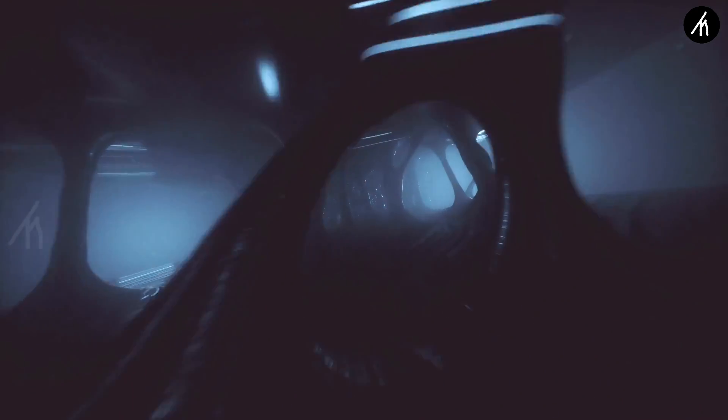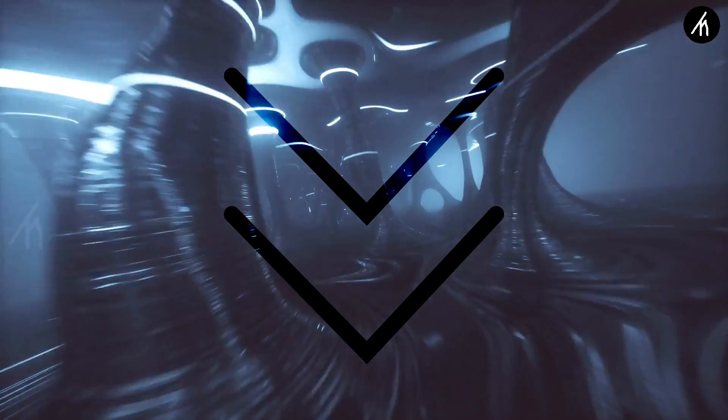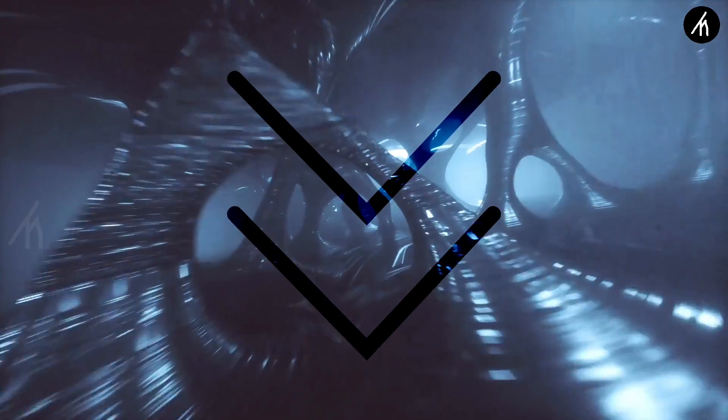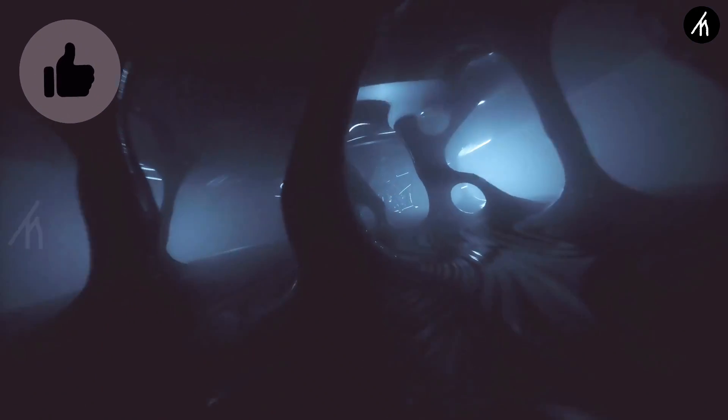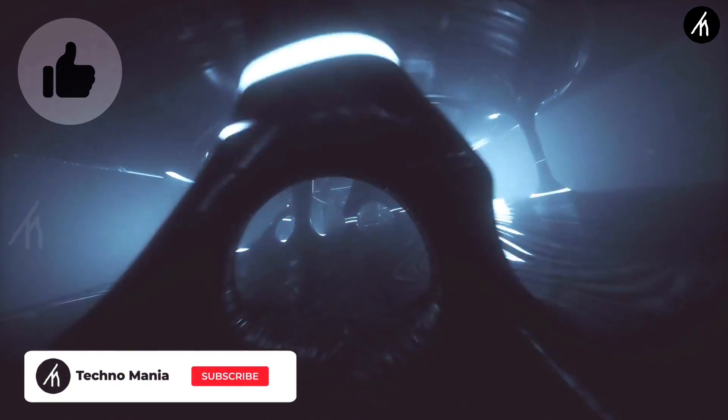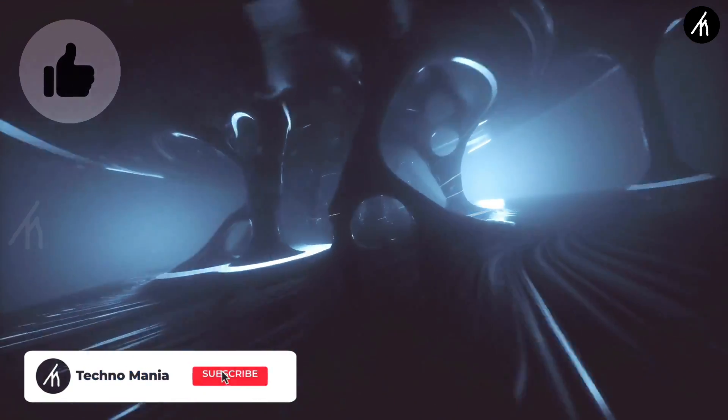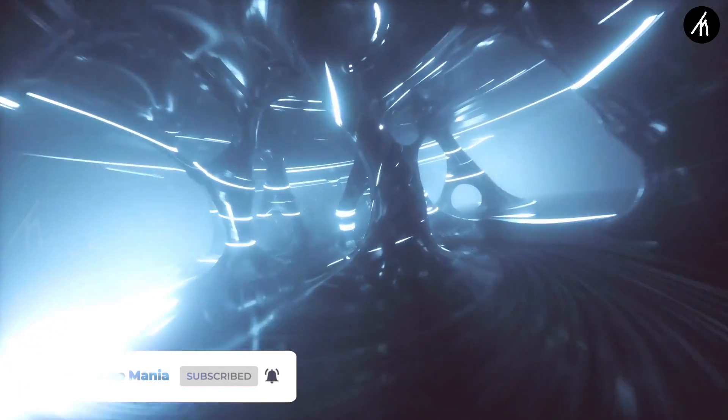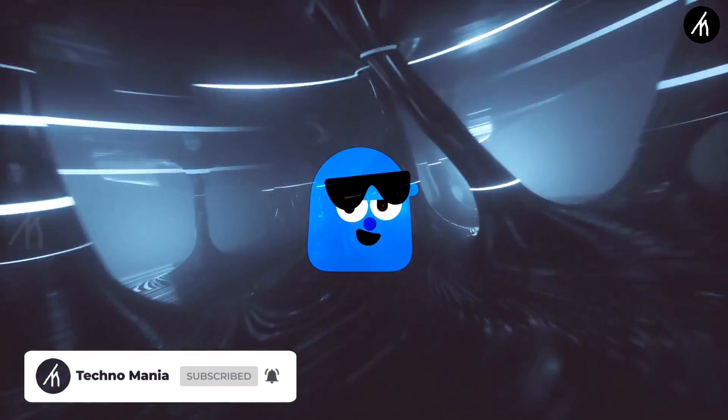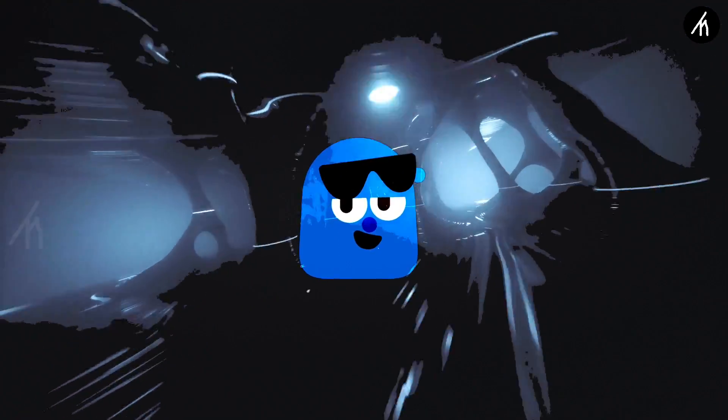So guys, what are your thoughts on this video? Let me know in the comment section below. And if you think that this video is worthwhile, then hit that like button and don't forget to subscribe to my channel so that I can bring amazing videos just like this for you. Till then, see you later.